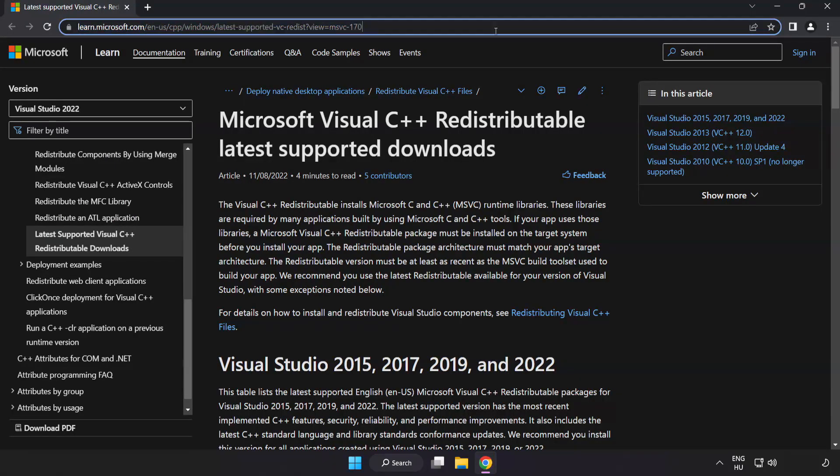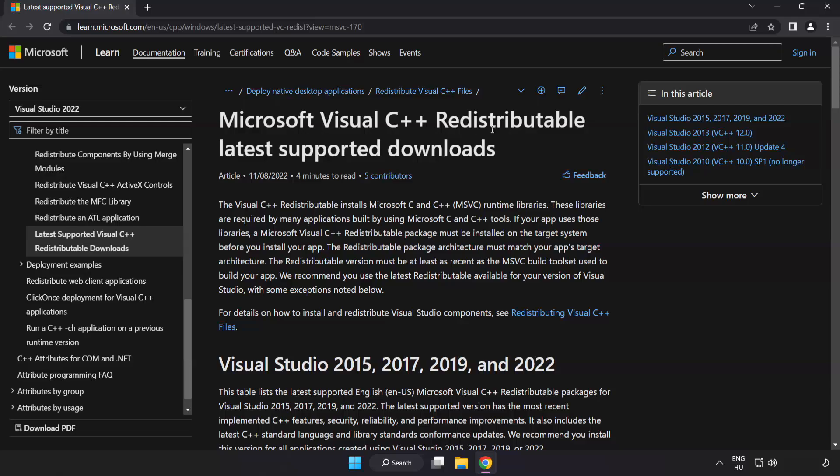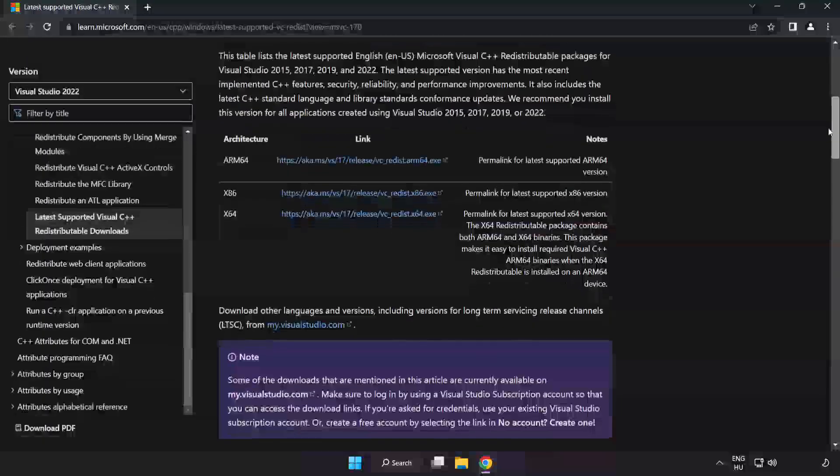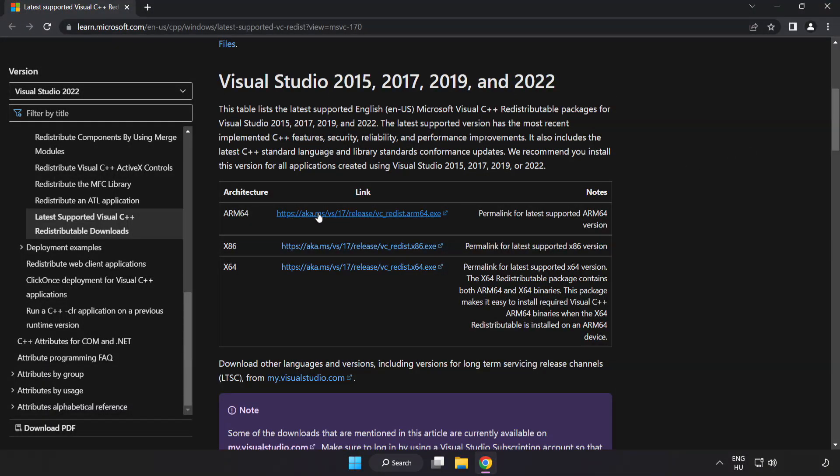Go to the website link in the description. Download 3 files.